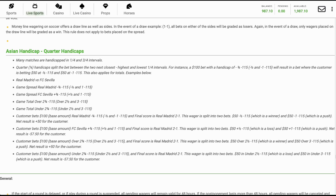Customer bets $100 base amount, Real Madrid minus three-quarters minus 115 (minus one-half and minus one minus 115), and final score is Real Madrid 2-1. This wager is split into two bets: $50 minus one-half minus 115, which is a winner, and $50 minus one minus 115, which is a push. Net result is plus $50 for the customer.